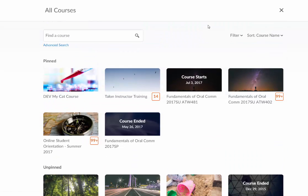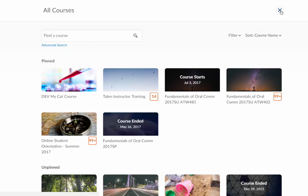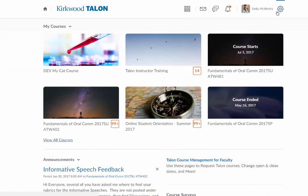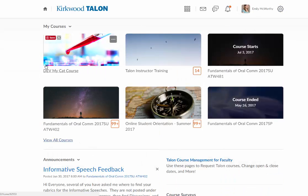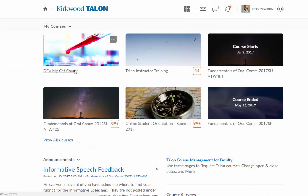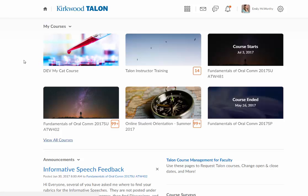And now I can come up here and X out of this page, and when I go to my homepage, my cat course here is going to be pinned and on my My Courses widget.